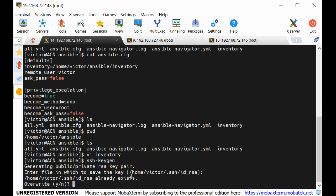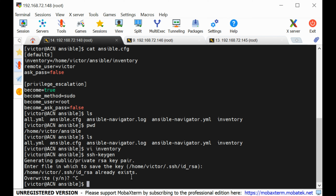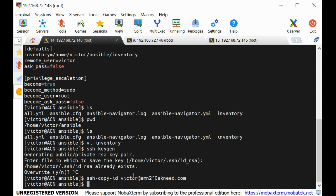From the control node, generate SSH keys using ssh-keygen and press enter to accept defaults. Since I already have an existing key, I'll say no to overwrite. To copy the public key to managed nodes, use: ssh-copy-id amn1.technic.com and then ssh-copy-id amn2.technic.com. You can use either the FQDN or IP address. When done, test that you can log into the managed nodes without being prompted for a password.